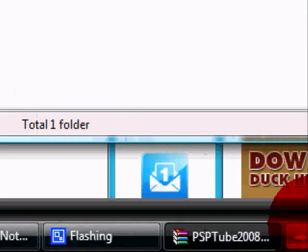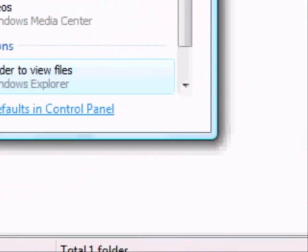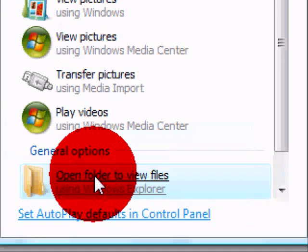There we go. Auto-play. You want to go to open folder to view files.